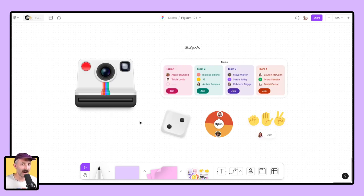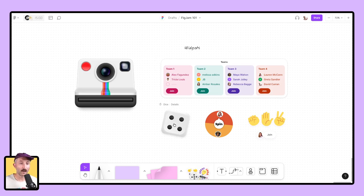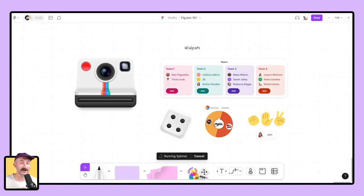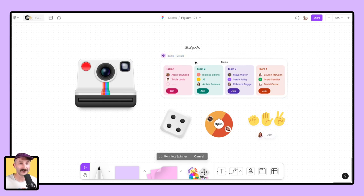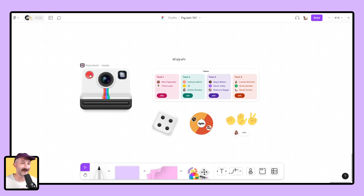And last but not least, we got widgets. Imagine little apps that live on side of your canvas. We got widgets where you can spin a dice. You can spin a spinner. Choose that student at random. You can play rock, paper, scissors. You can even organize teams right away. And my favorite widget, which we're going to end on here, is the photo booth widget.